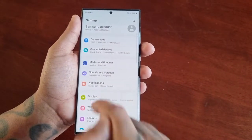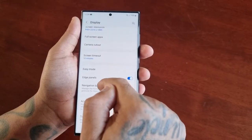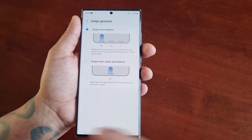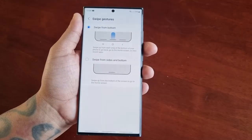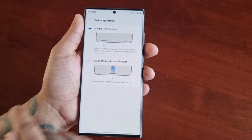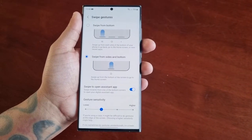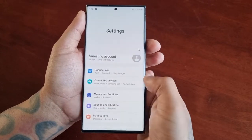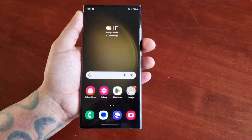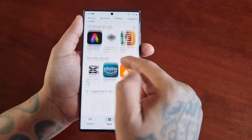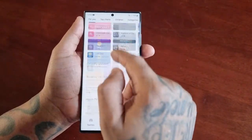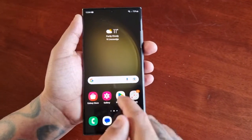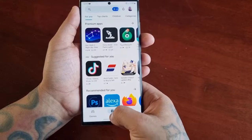I'm going to go back into the navigation settings. If you select more options, you can switch to swipe from the side and the bottom. Now if I swipe from the side, it brings me back. When you open an application and want to go back, you just swipe from the side, or you can simply swipe up from the bottom.